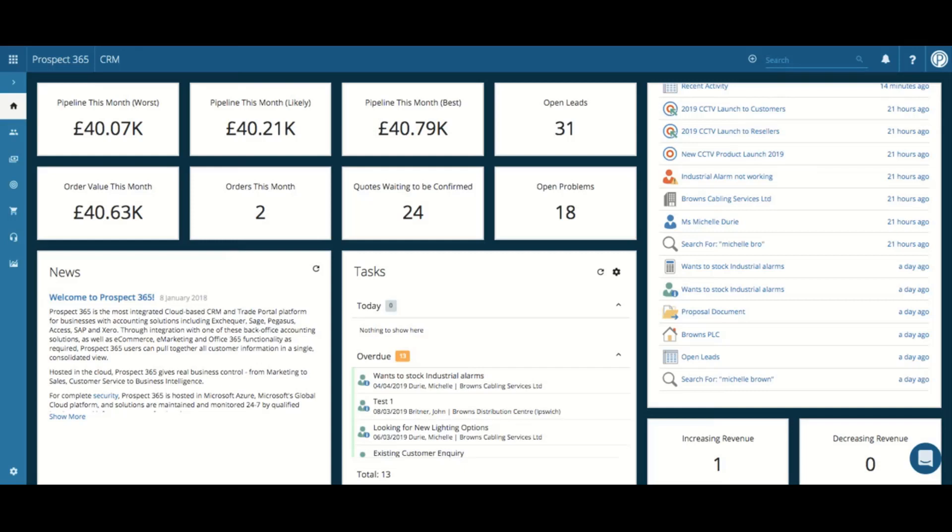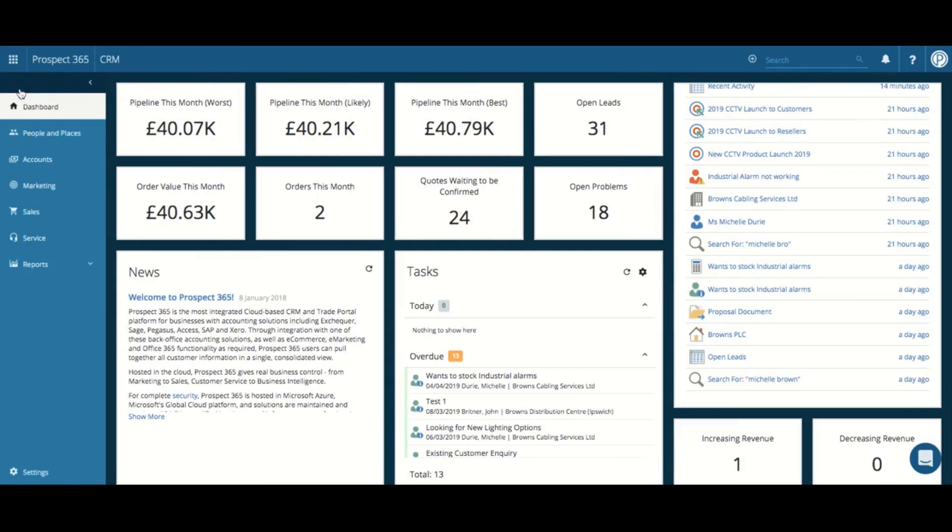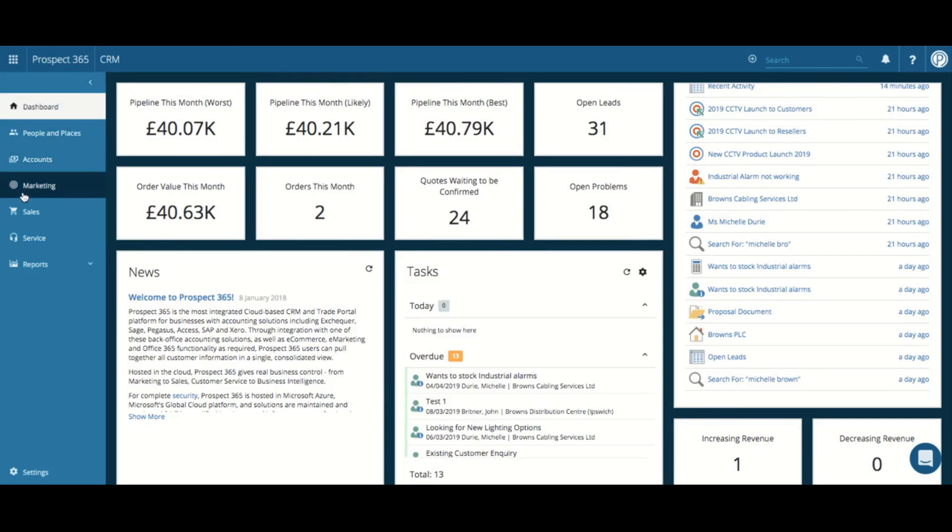To access the report section, just expand out the left hand side bar and the following report groups will be displayed. You can add and create reports with any of these groups. Please note that any reports created through the general report groups such as people and places, all CRM users will be able to view these. Any personal reports should be created within the My Reports group.